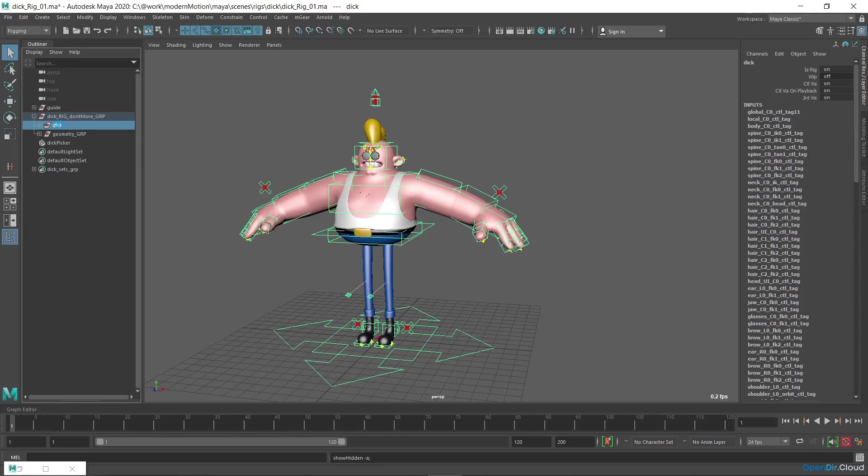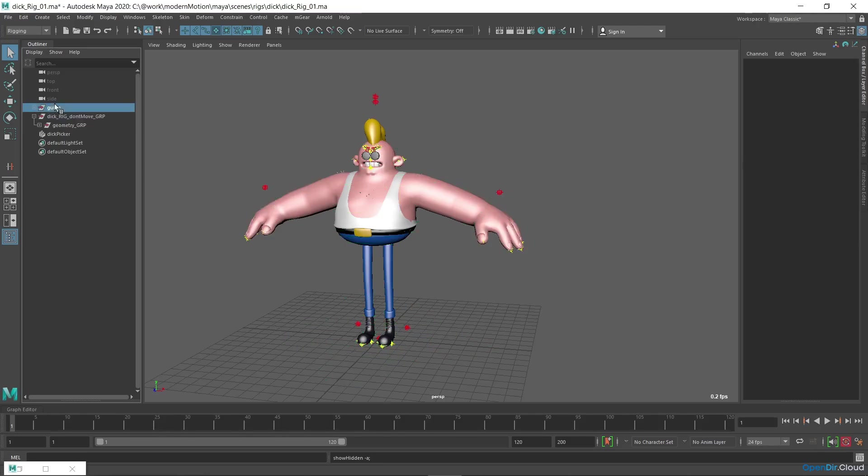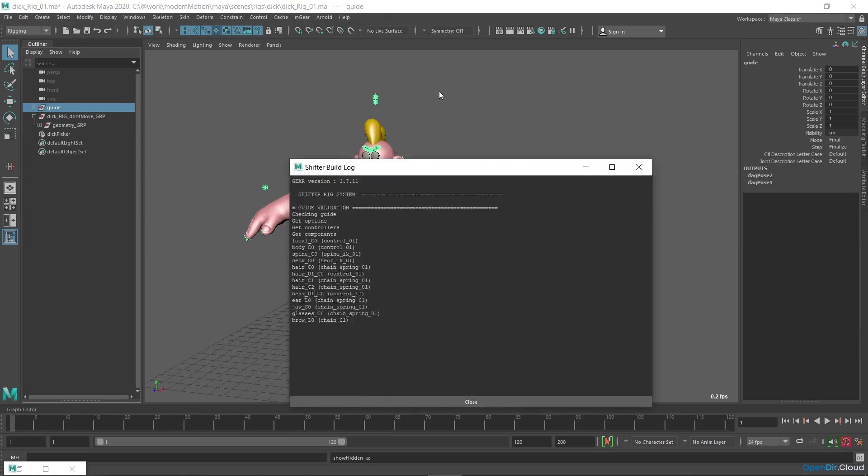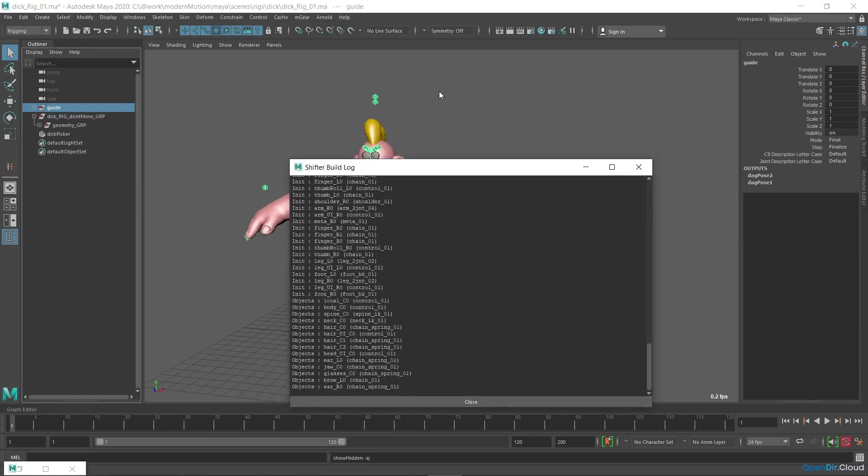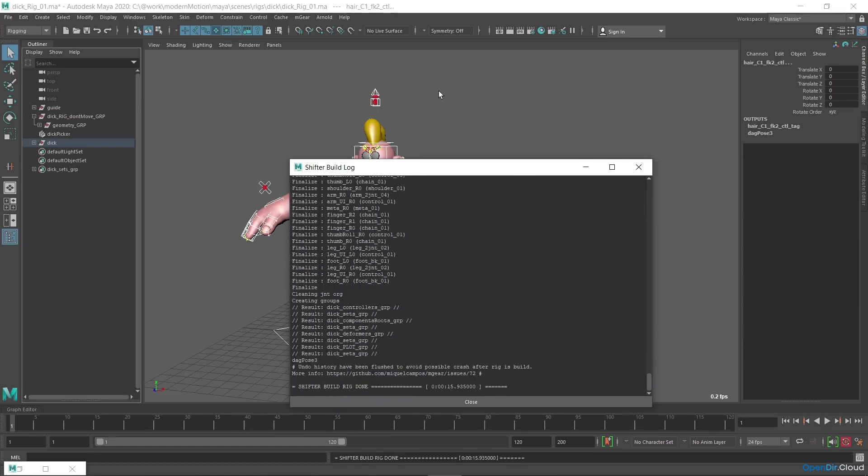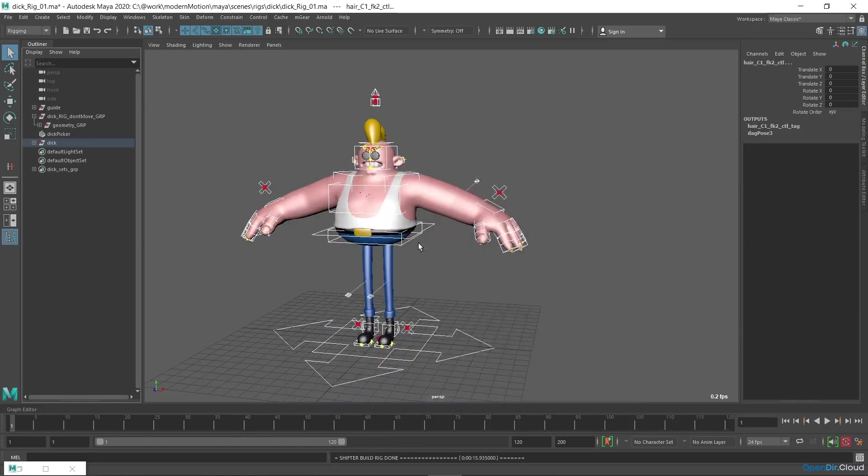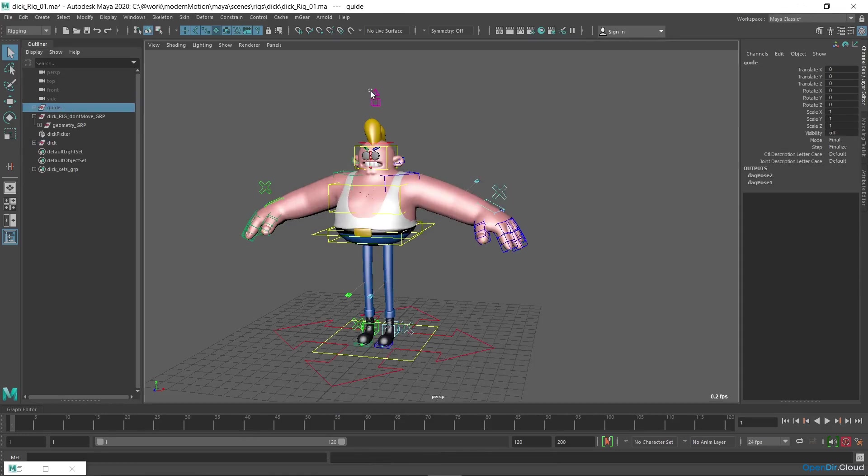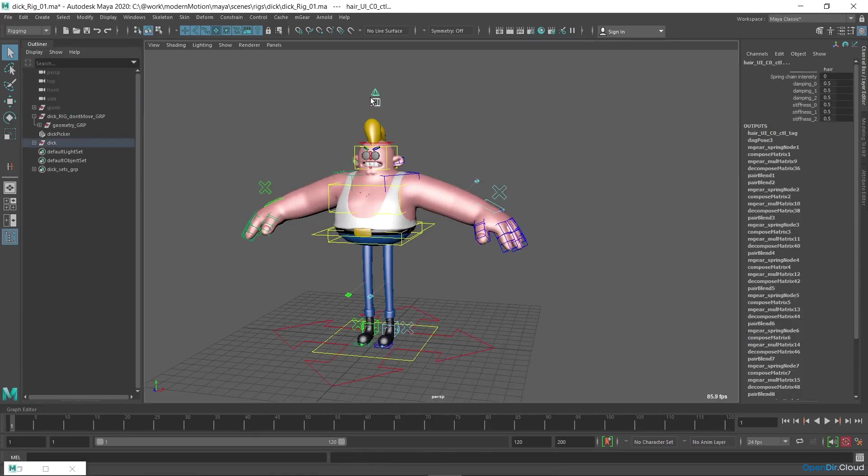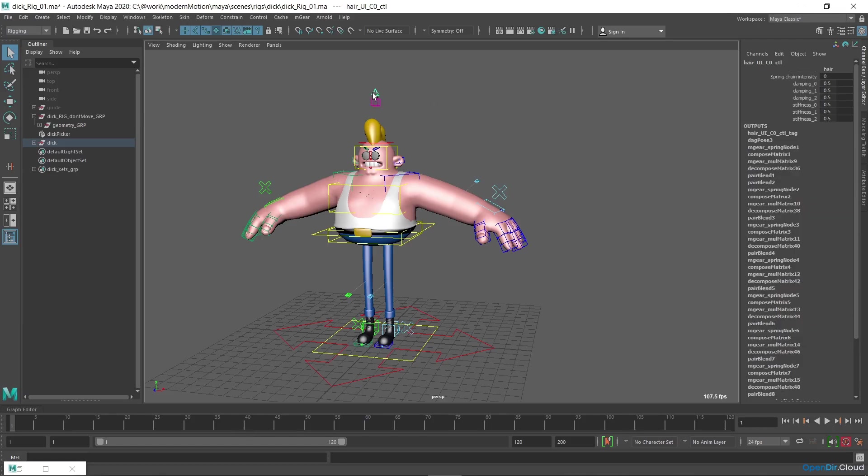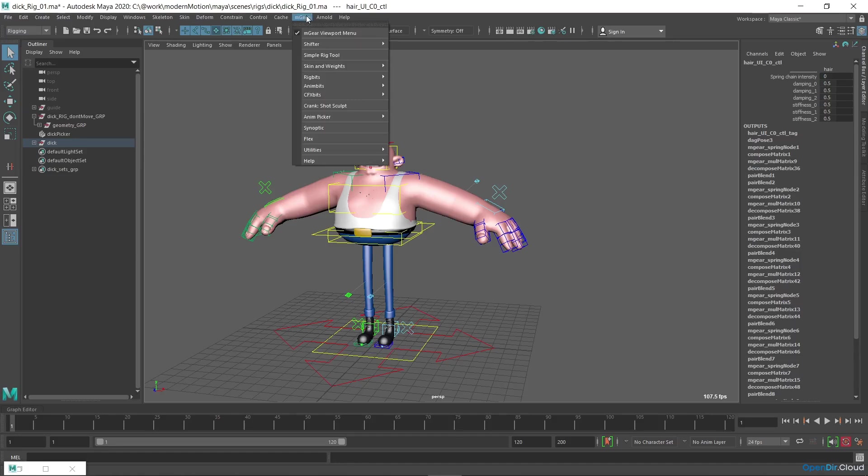I'll delete the old version of the rig, select the guides and build a new rig. I'll hide the guides, select the head host, and see that there are springs attributes separately for ears, jaw, and glasses. The attributes for all three hair components are grouped together because they have the same name, hair, with a different index.